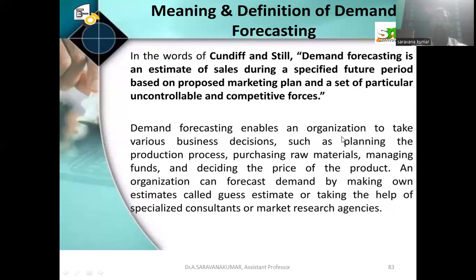Today we are going to discuss demand forecasting. Demand forecasting is an estimate of sales during a specific future period based on a proposed marketing plan and a set of participating uncontrollable and competitive forces. Demand forecasting enables an organization to take various business decisions such as planning the production process, purchasing raw materials, managing funds, and deciding the price of the product.